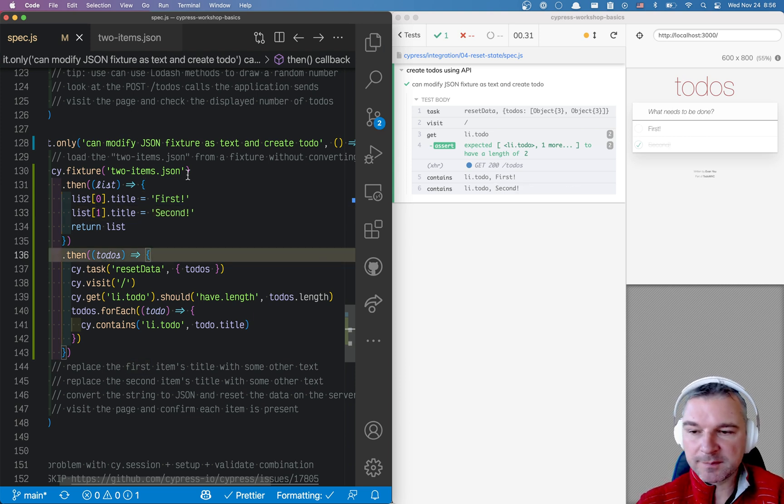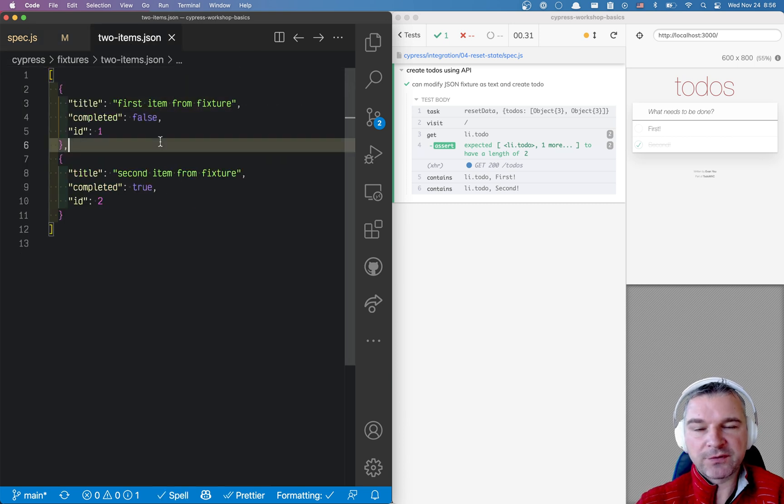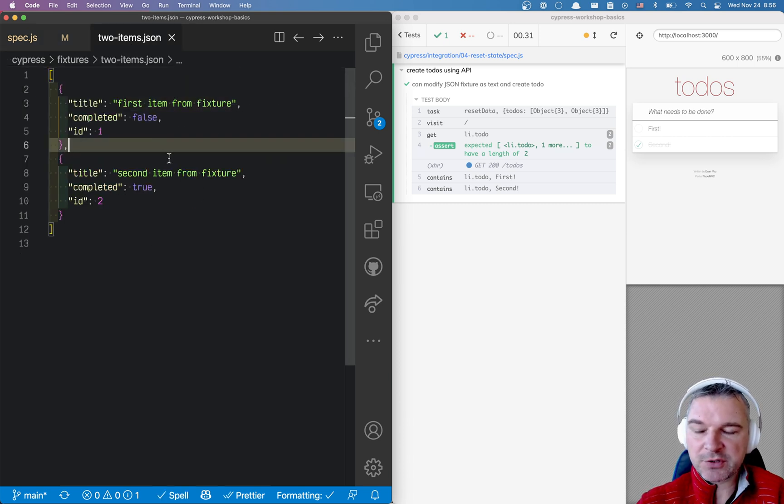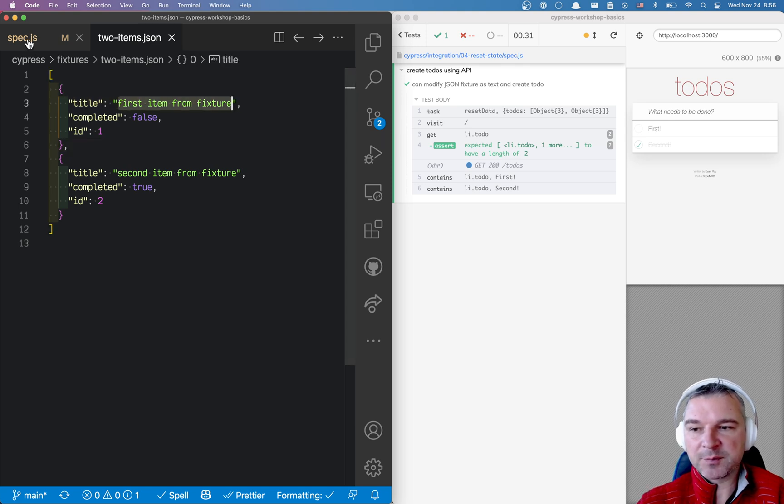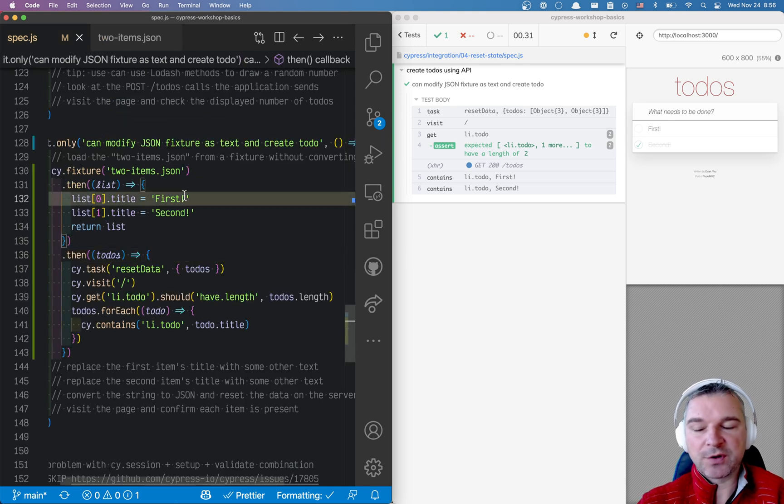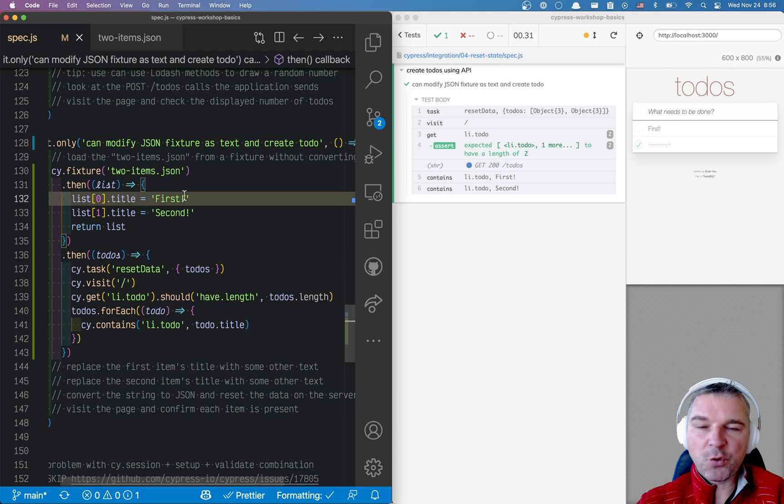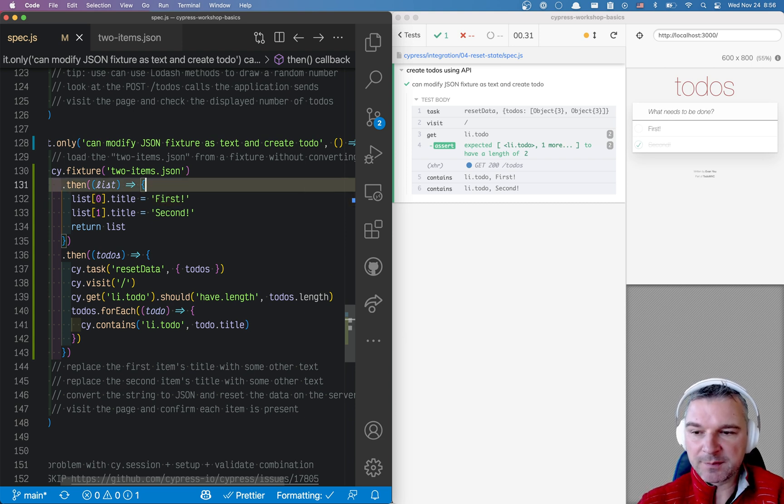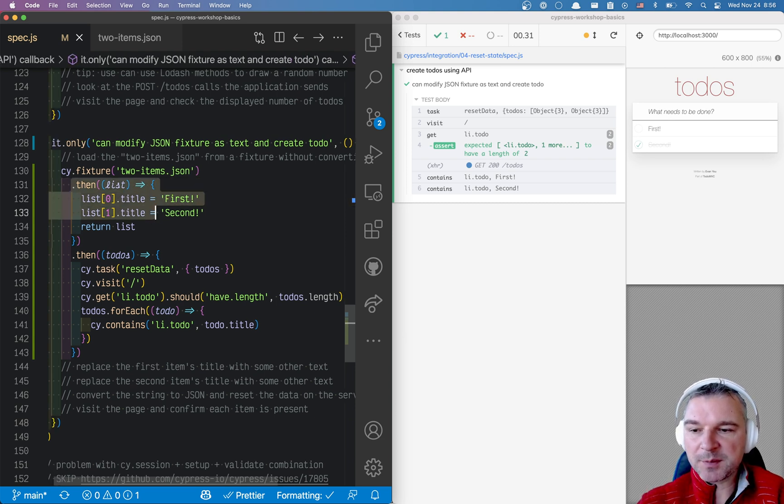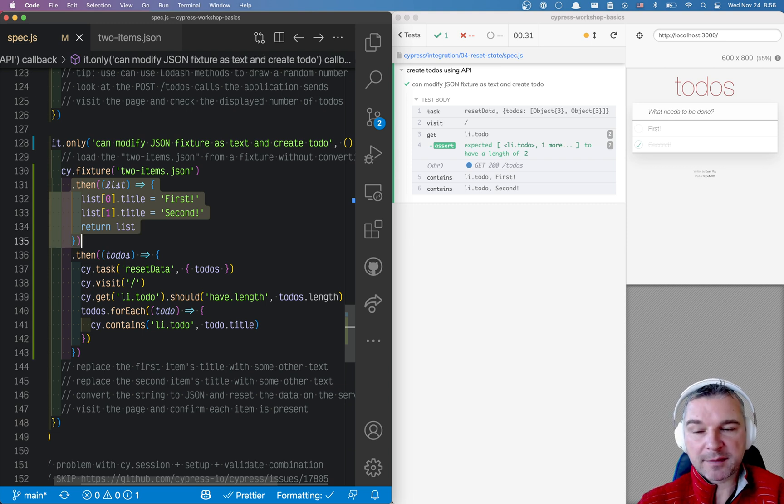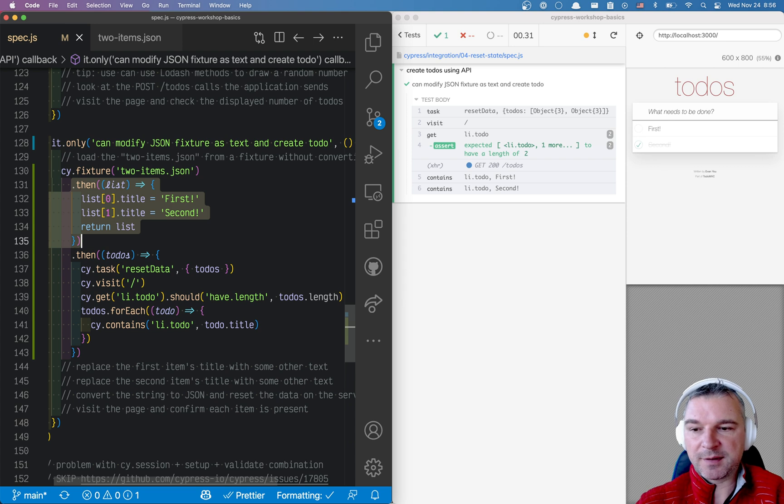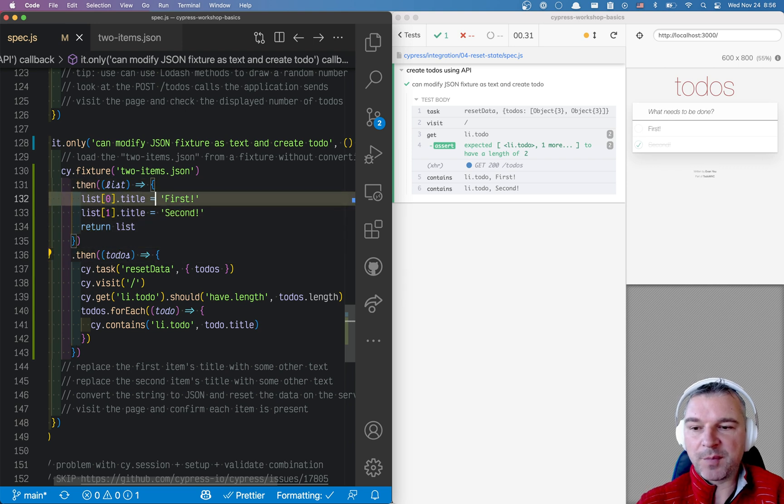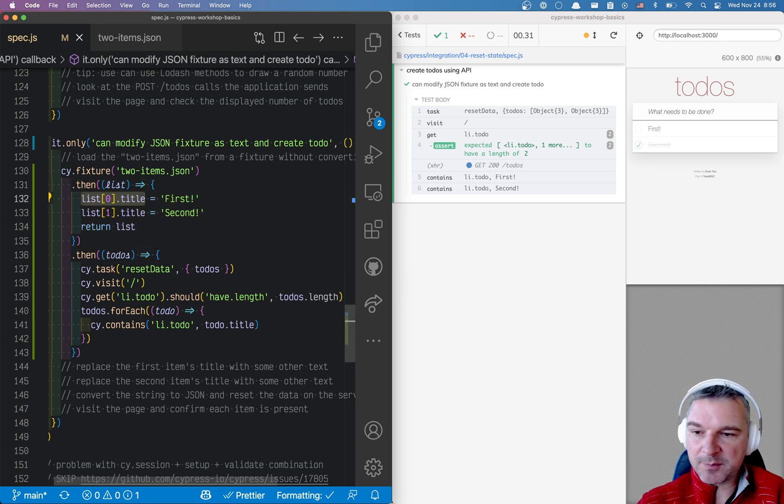But then maybe the structure of the object or the fixture file changes. So we still know that we want to modify this text and replace it with first exclamation point. But we don't know where in the list or fixture JSON it is. So can we somehow load this fixture and update its text and use string replace instead of modifying the JSON object?